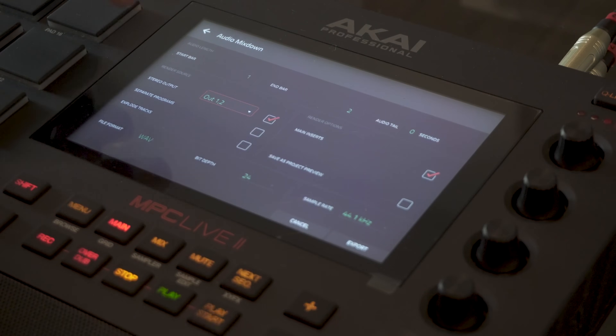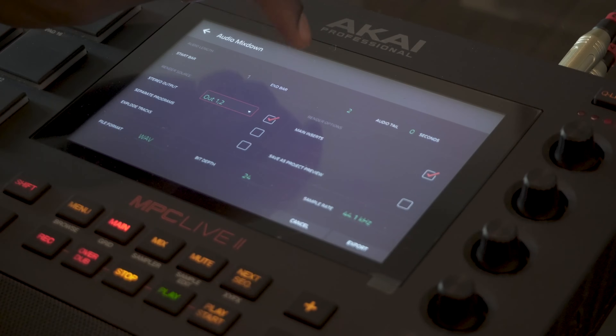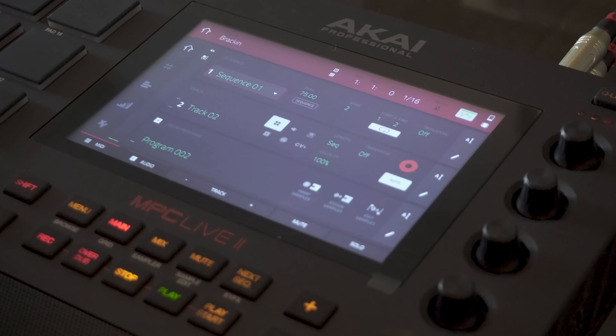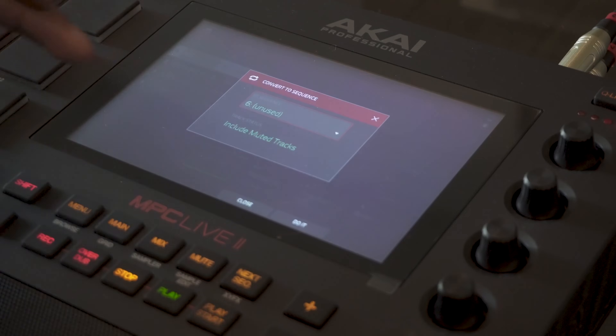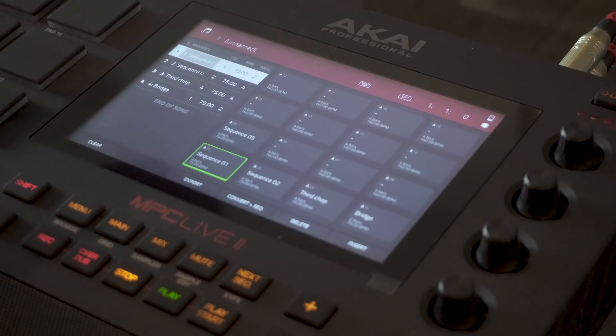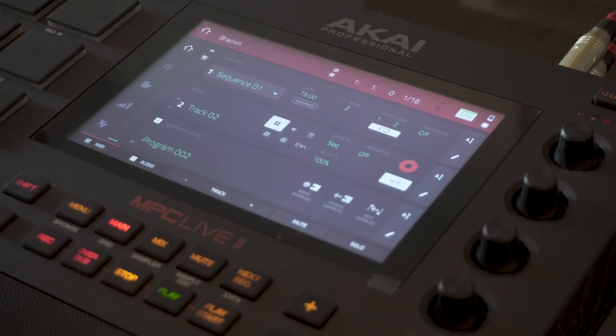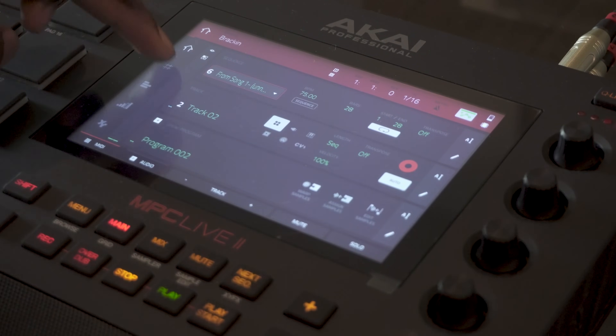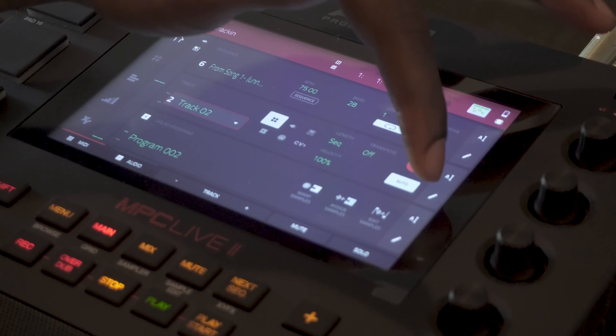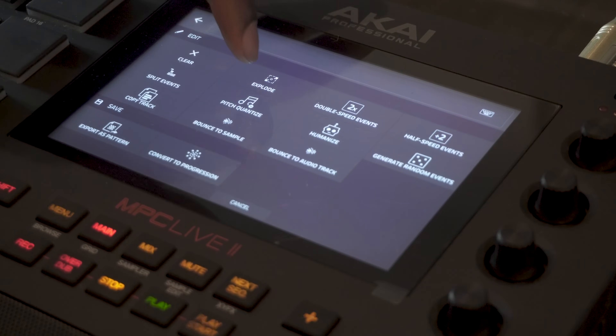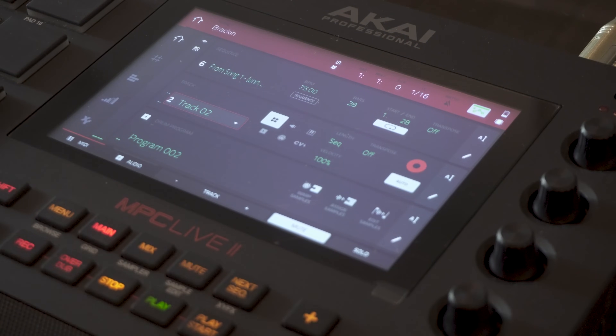For audio mix down, have the audio tail on zero seconds. This is for the first sequence, which is only two bars — great if you made your whole beat in one sequence with your samples and drum loops. But if you have an intro, a hook, and a verse, you want to convert the sequence and then just press do it.